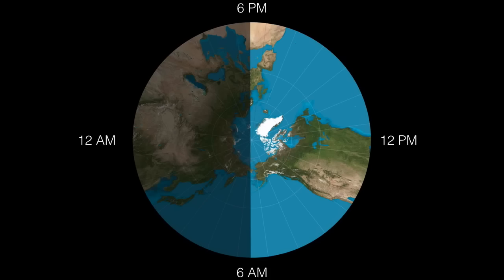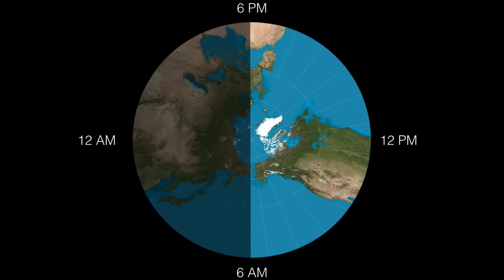The Earth is rotating counterclockwise, so we can figure out that going from 12 p.m. to 12 a.m., 6 p.m. is halfway between the two, and then 6 a.m. is on the other side.